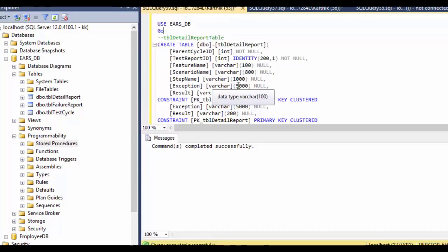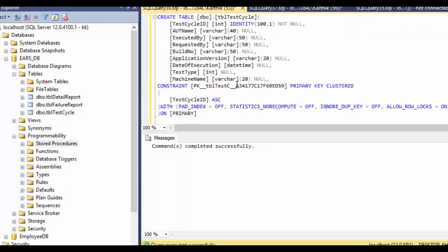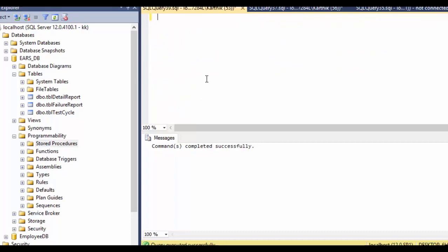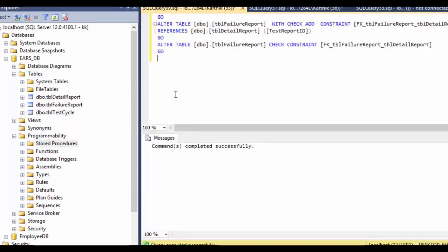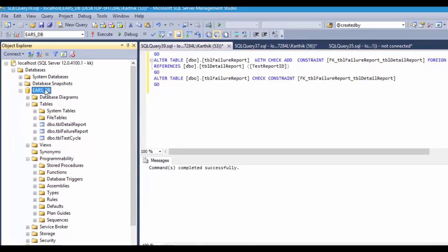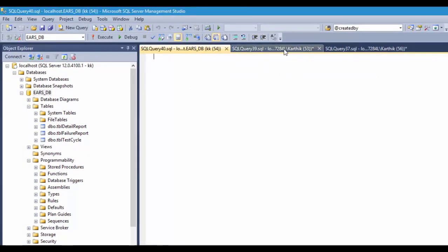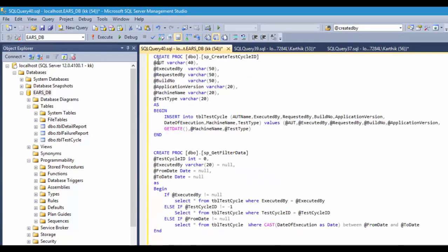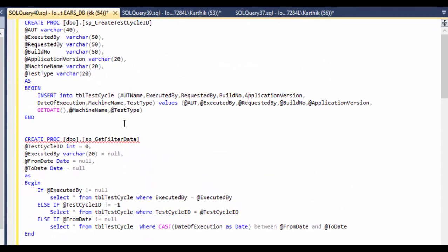We're going to insert some useful stored procedures into our database, which will be used both for our EARS UI and our EA framework. I'm going to create a new query and write these stored procedures. As you can see, the first procedure is named SP_create_test_cycle_ID.